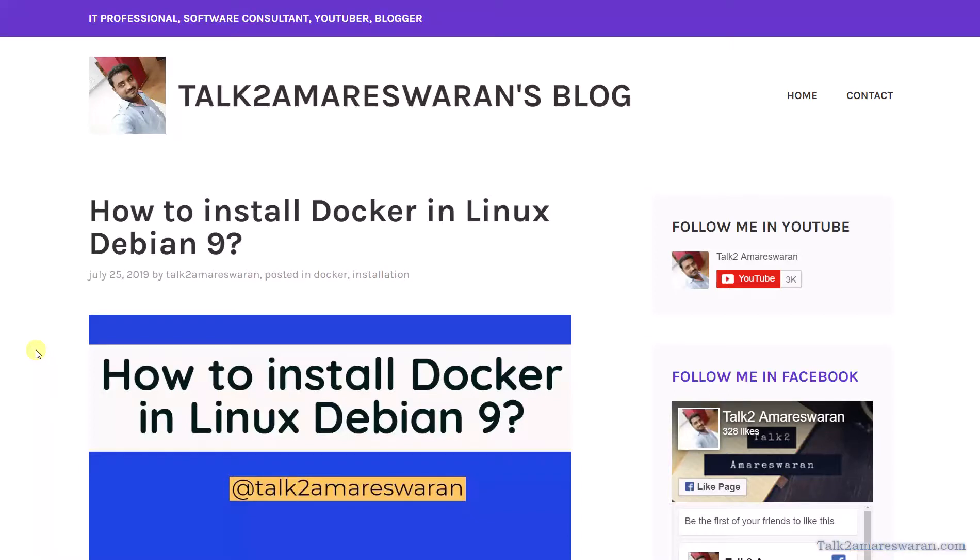Hello everyone. Today I'm going to show you how to install Docker in Linux Debian 9 machine.